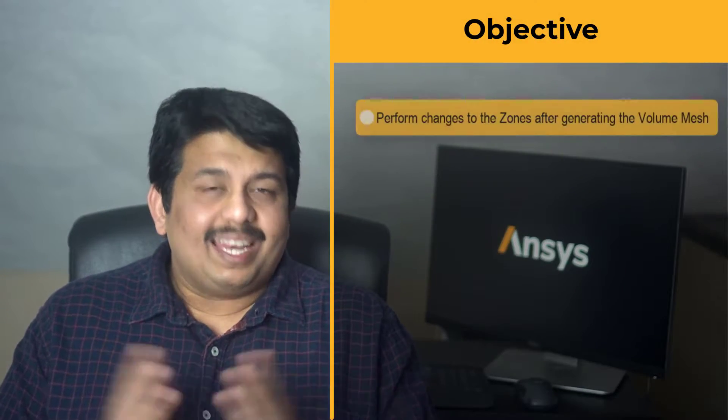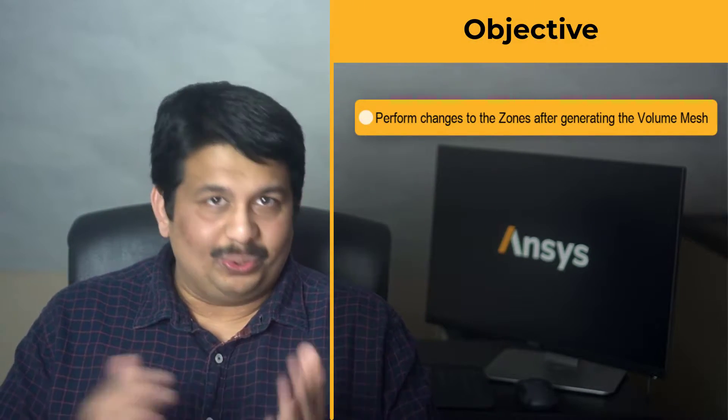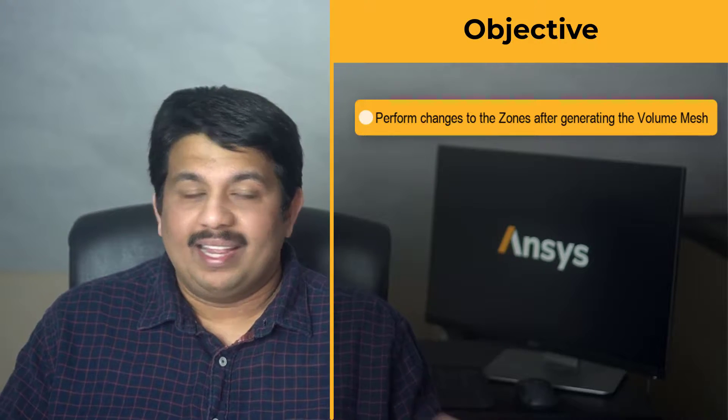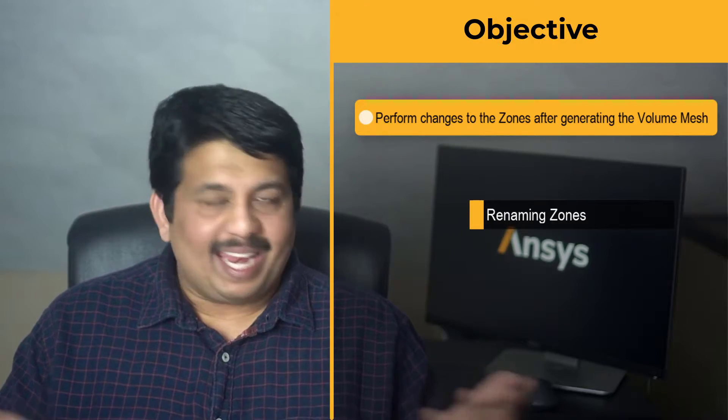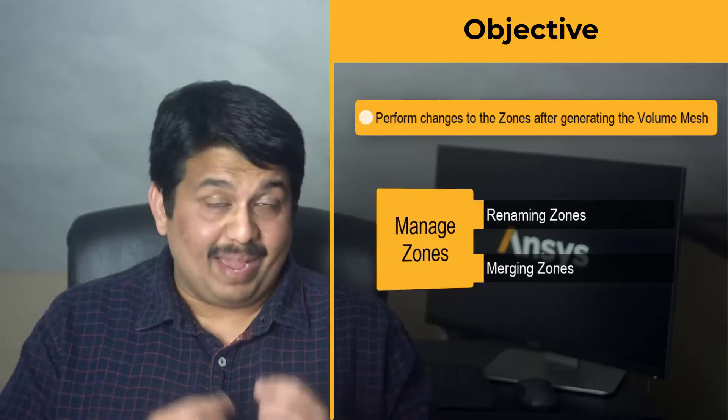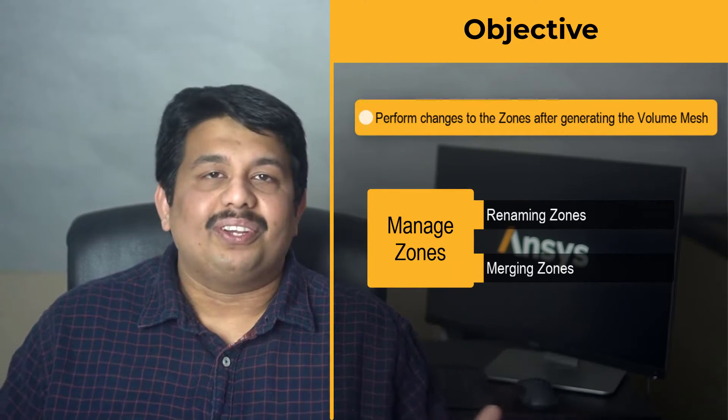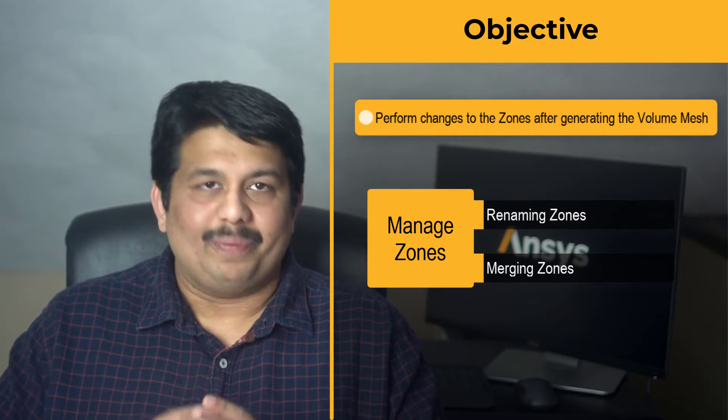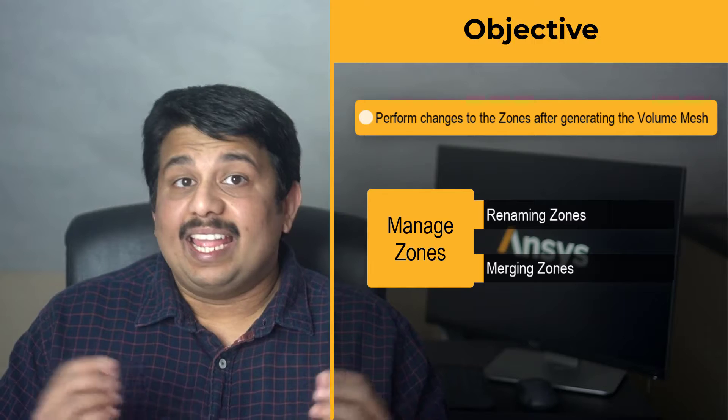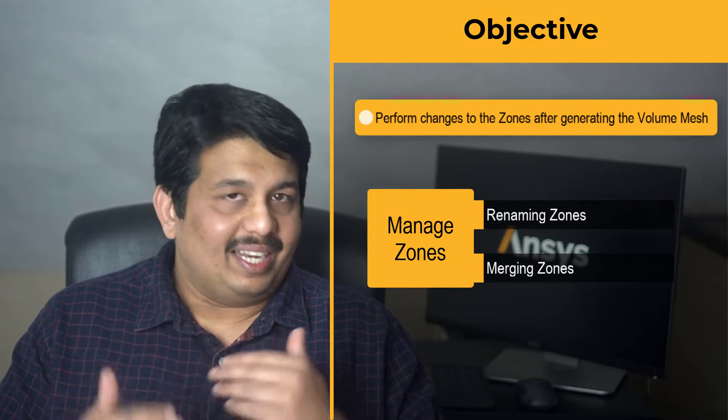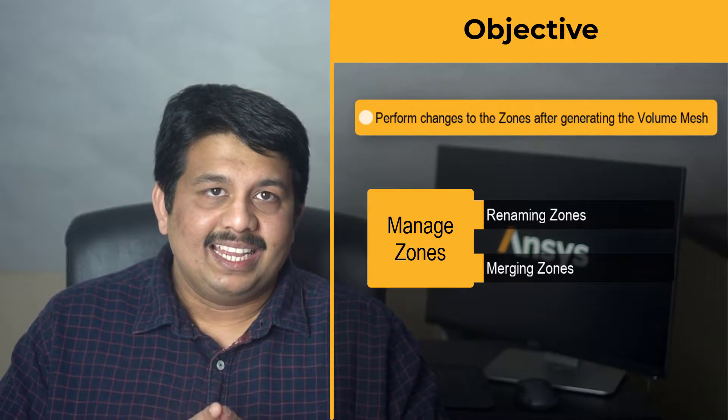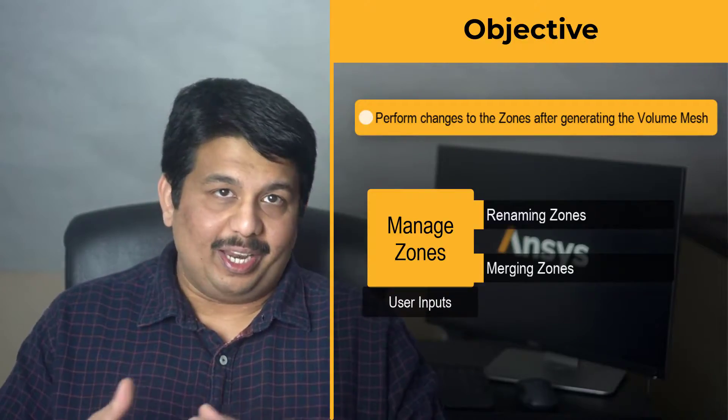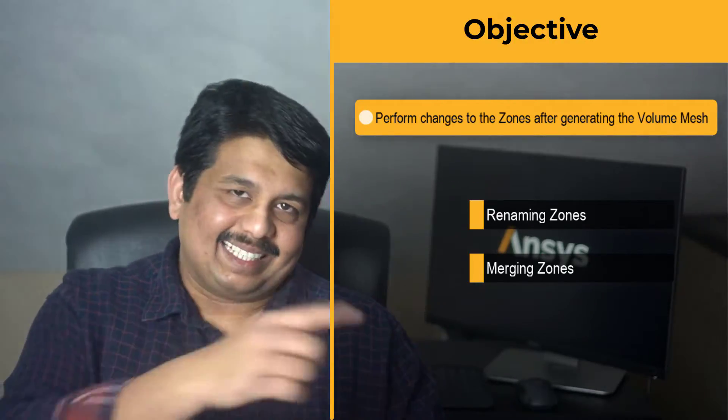Hello and welcome. In this lesson, we will learn how to perform changes to the regions in the computational model, specifically renaming and merging zones using the Manage Zones task after generating the volume mesh. We will dig into the working details of the different operations in the task and understand the user inputs required. Let's get started.